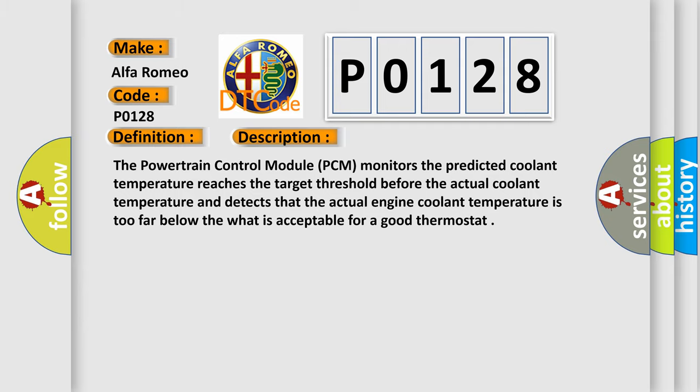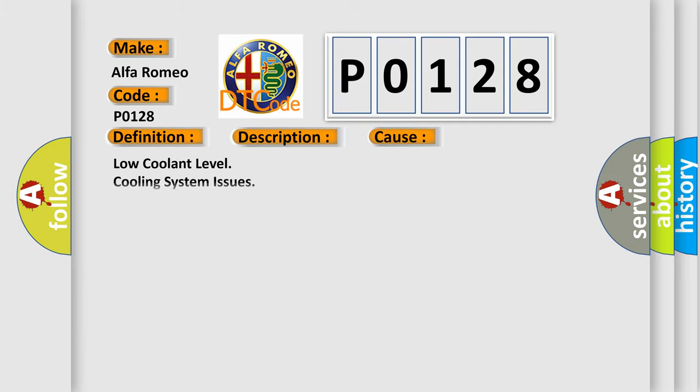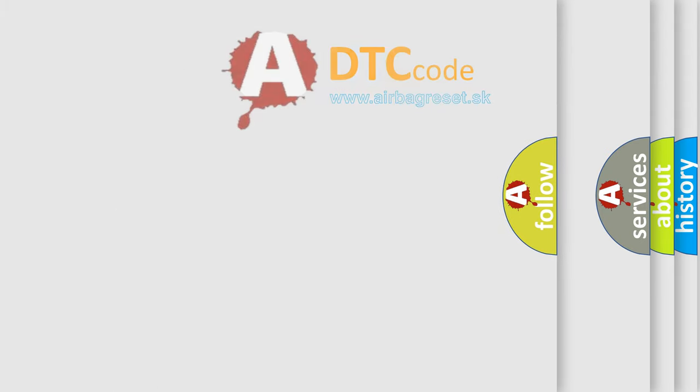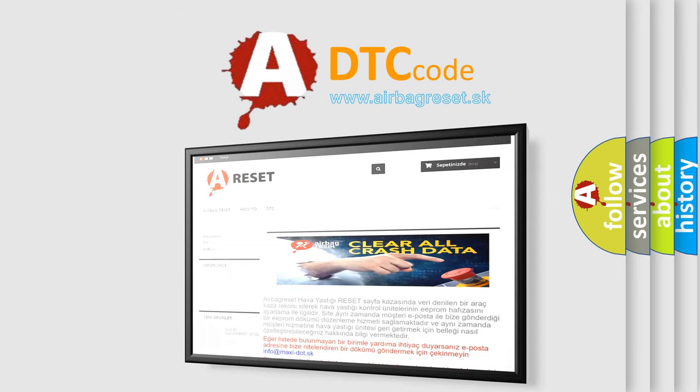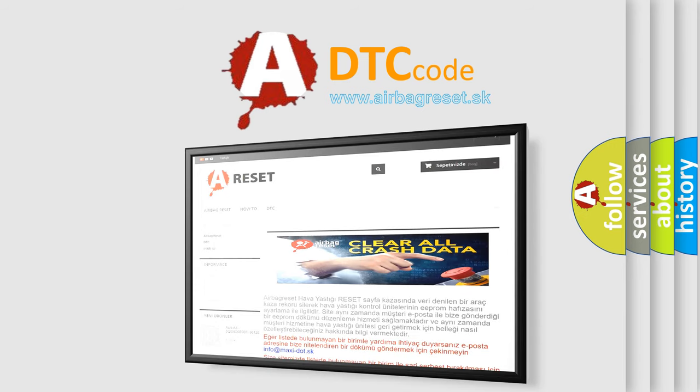This diagnostic error occurs most often in these cases: low coolant level, cooling system issues, or thermostat operation. The Airbag Reset website aims to provide information in 52 languages.